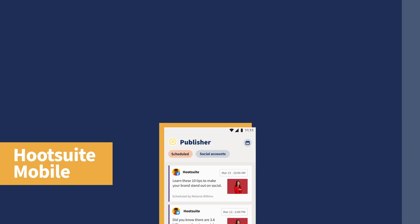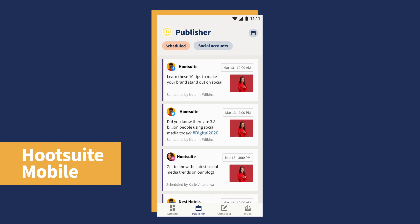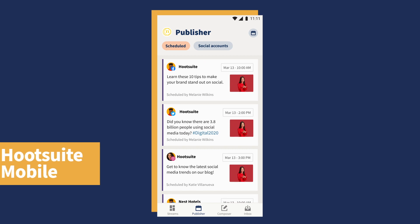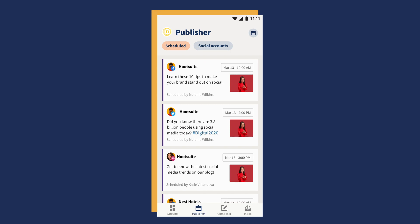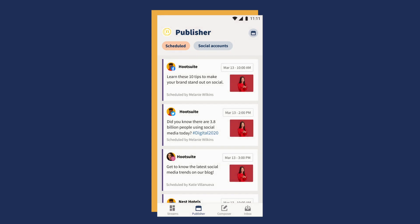Next up, we've improved the content navigation experience within the mobile publisher. You can now easily review and filter scheduled content by social networks, as well as by post status.